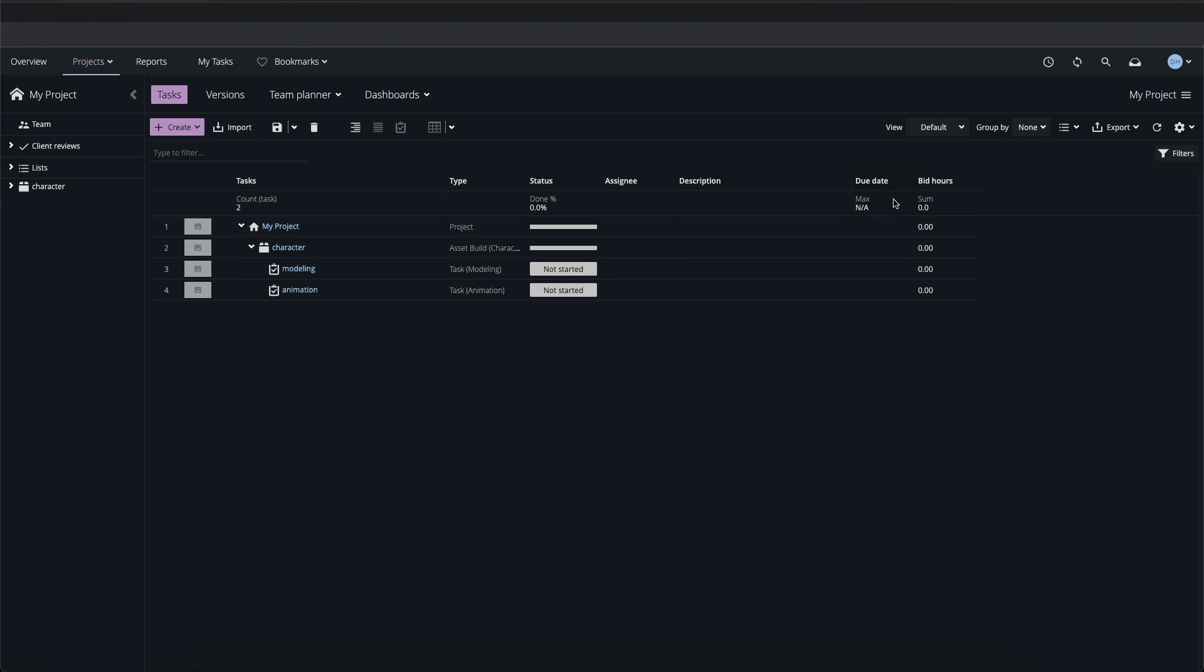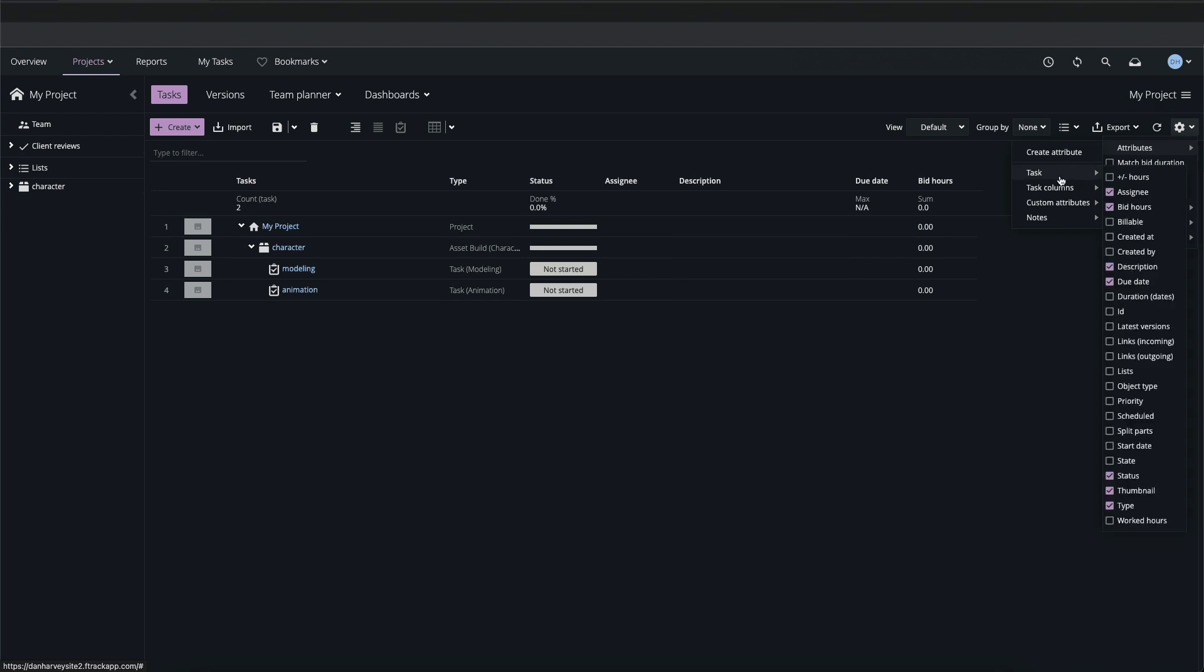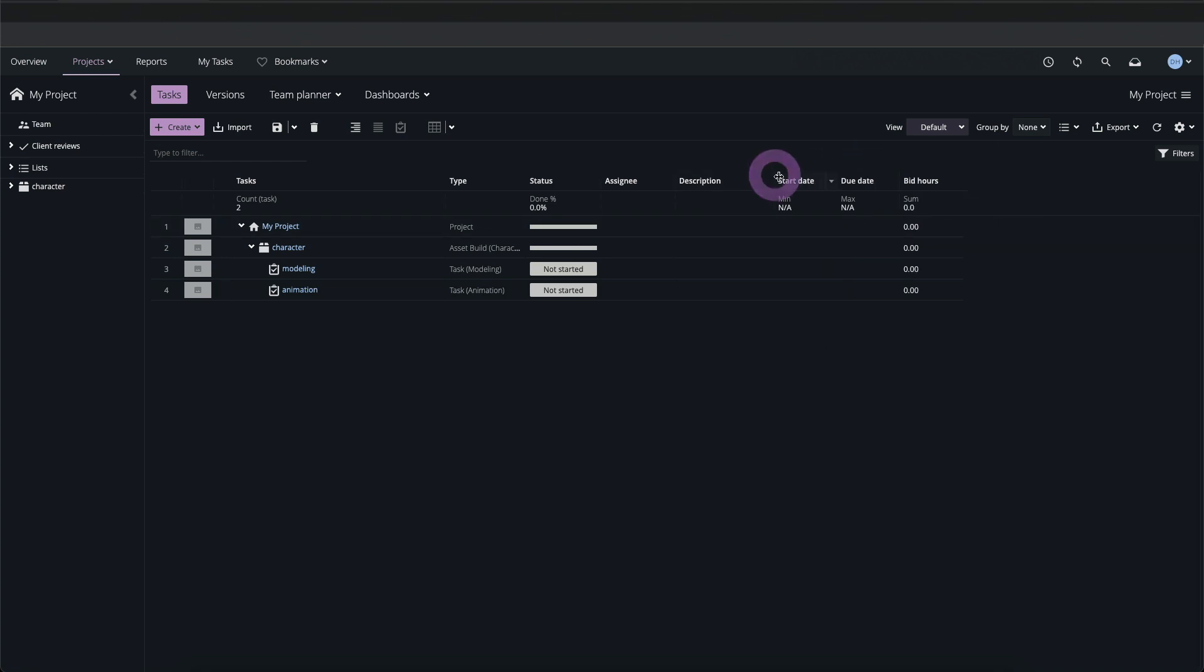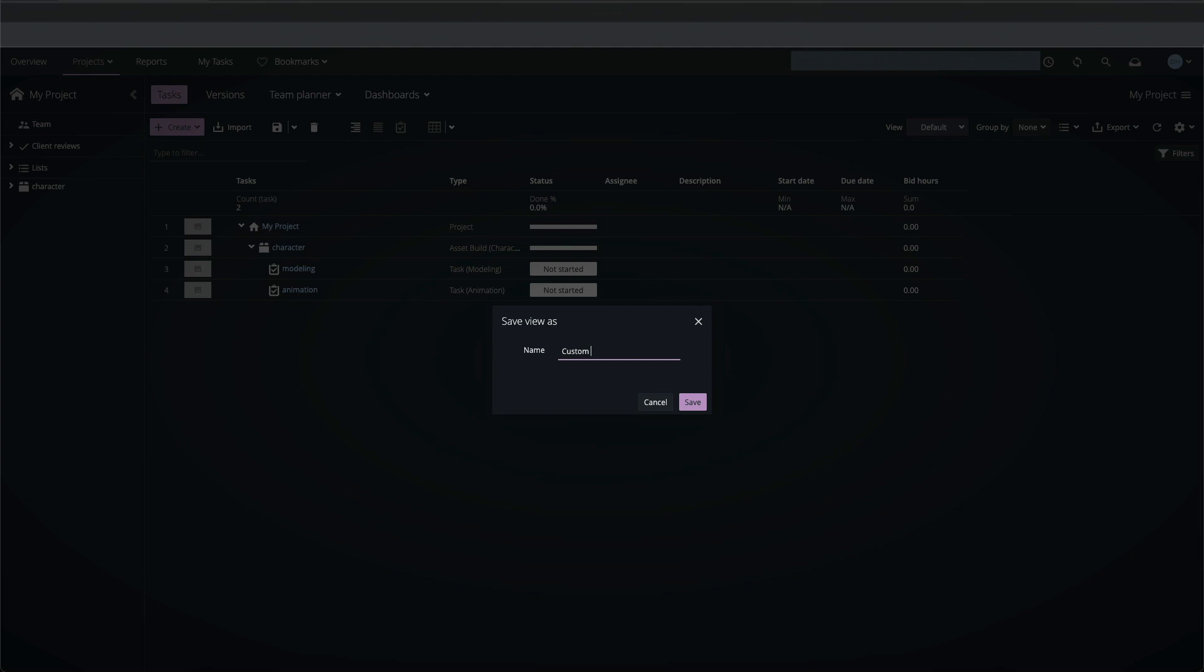Views can be customized in a number of ways including adding other attribute columns by enabling them in task settings. I'll enable the start date column and move it to the left of the due date column. The purple highlight on the currently selected default view indicates that it's been edited. In order to keep these changes I'll save my view under a new name so that I can recall it and share it with other users.